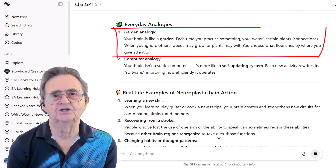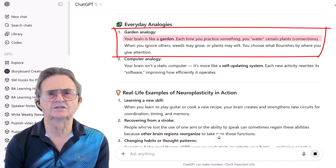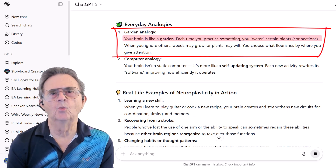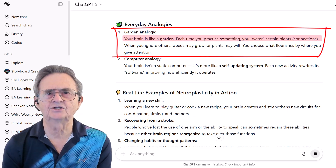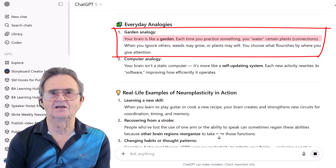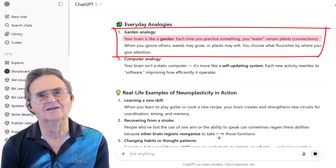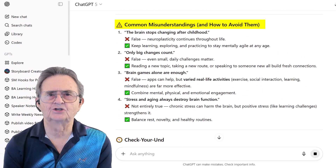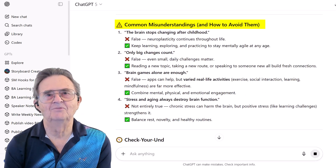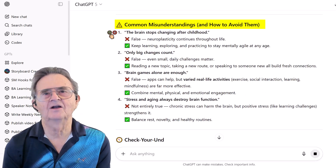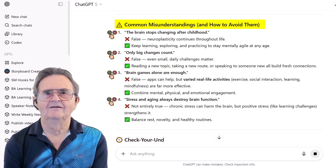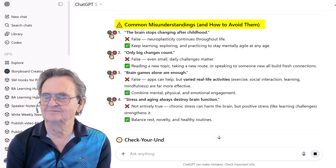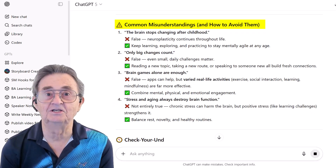I love this garden analogy: your brain is like a garden. Each time you practice something, you water certain connections. I better practice a lot to keep my brain healthy. And then there's the myth-busting section — that's gold. Before this, I believed every single one of those myths. That's what I'd been taught my whole life. I'm glad I asked ChatGPT.